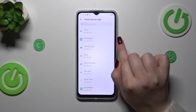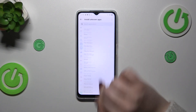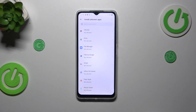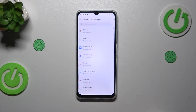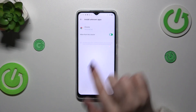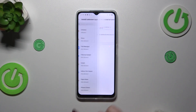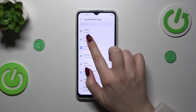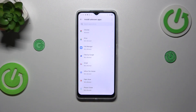Here we've got the list of apps which are allowed or not allowed — just like in my case — to install some content. We can change it: simply tap on the app and tap on the switcher, and after getting back you can see that Chrome is now allowed to install something.